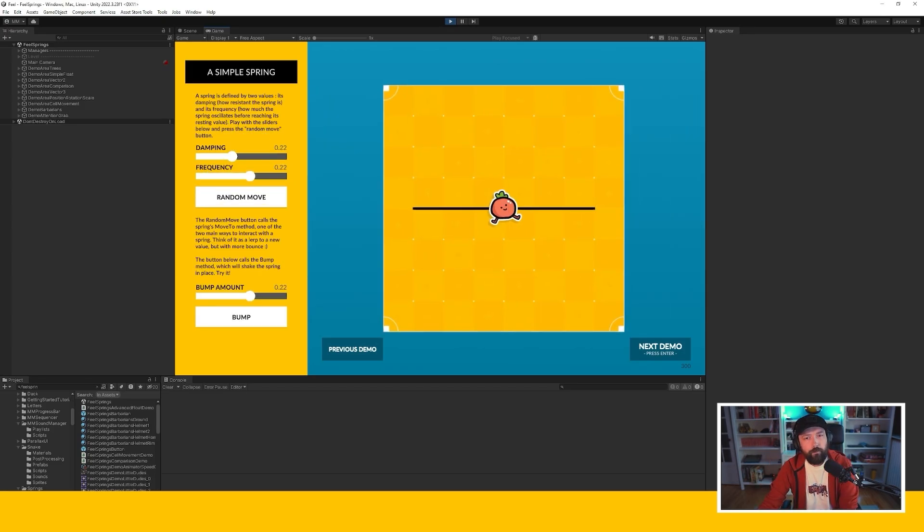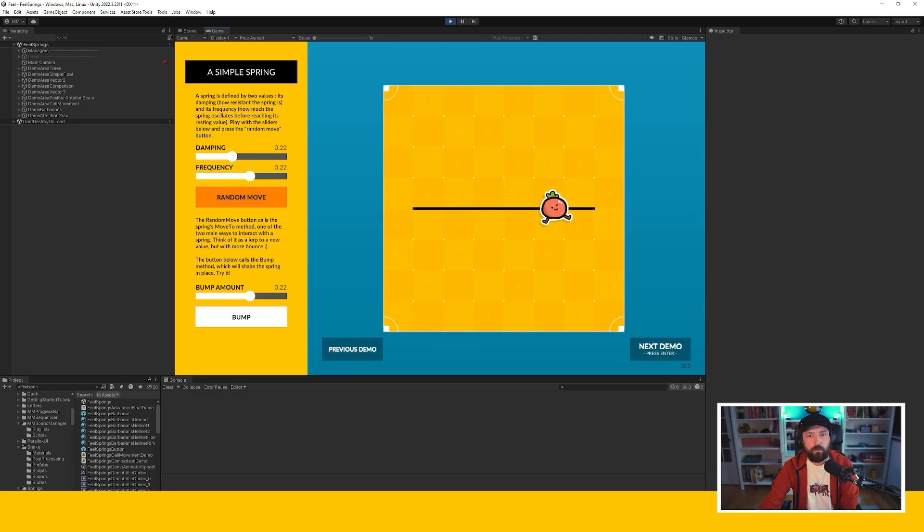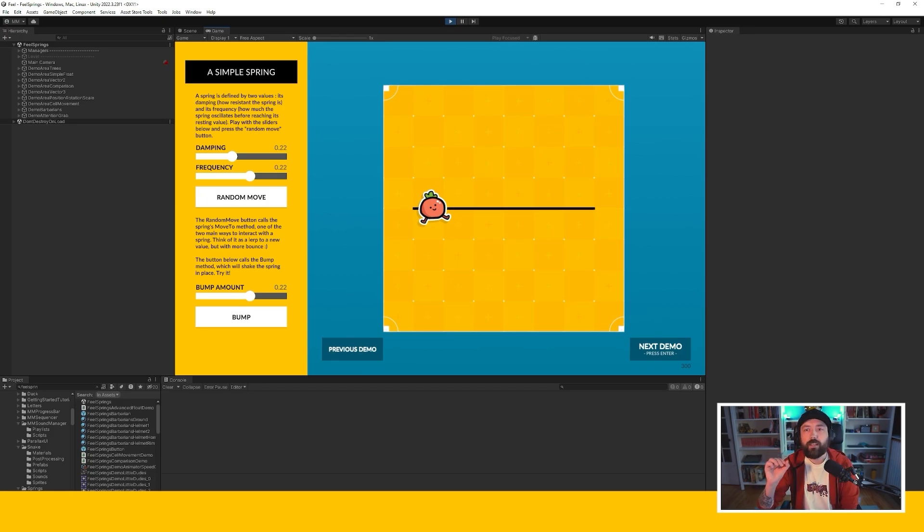So high frequency lots of oscillations, low frequency not many oscillations. This also impacts as you can see the speed at which the object moves.